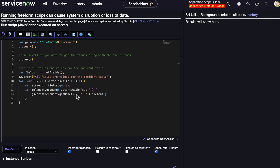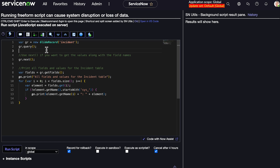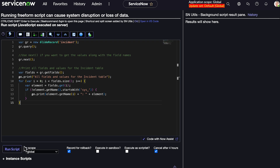You'll notice that before we call the getFields method, we're running the query first — because if we don't, this method is going to return empty. If you want to return the fields with no values, you can omit the next() statement.